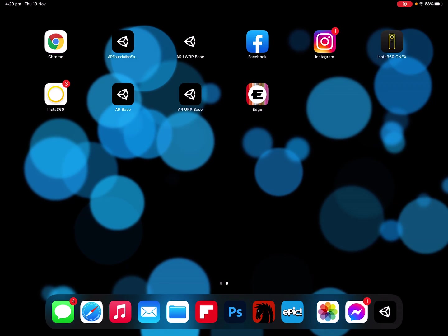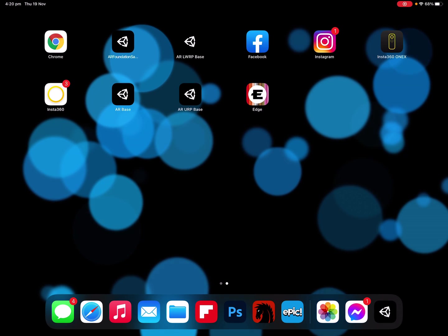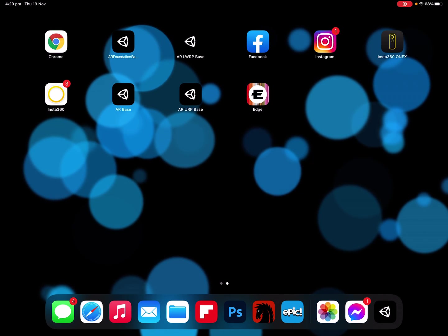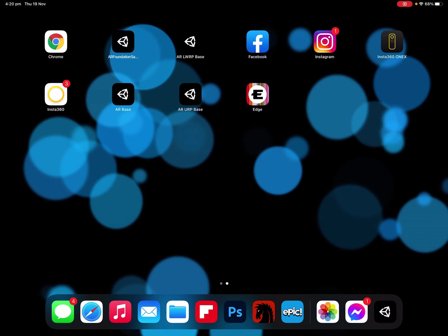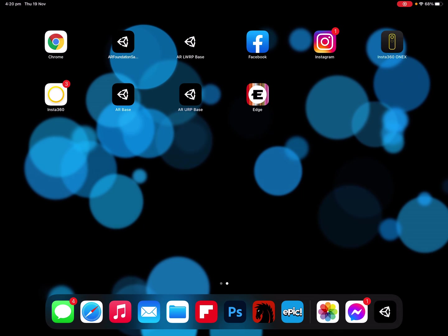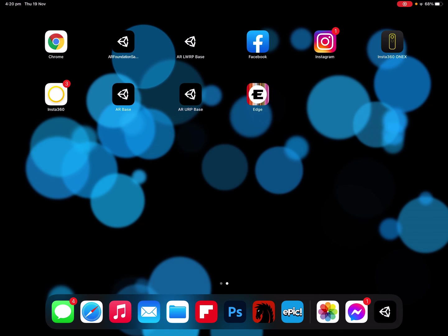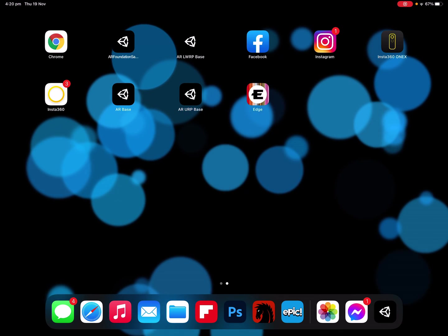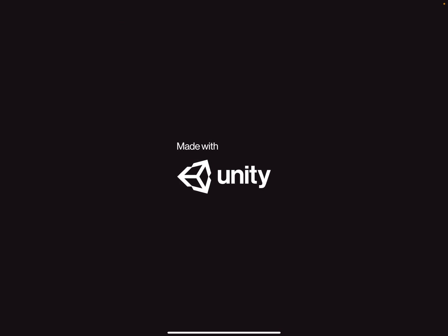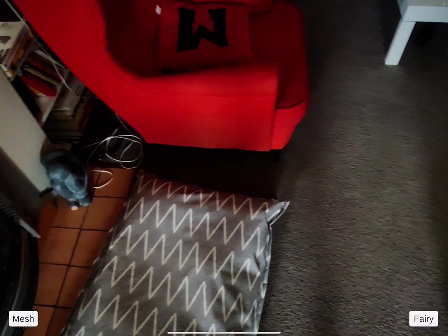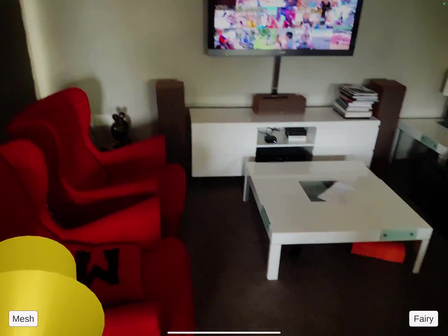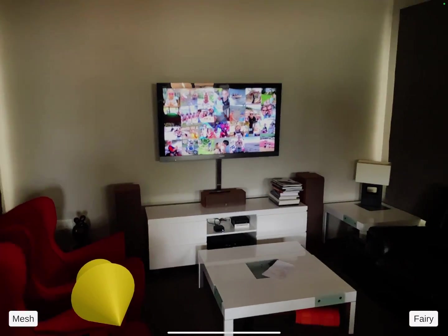Here's a little demo of an augmented reality app that I've made in Unity over the last couple of days, just a few hours here and there. Just let it initialize.